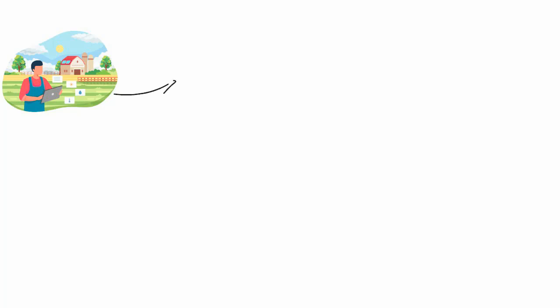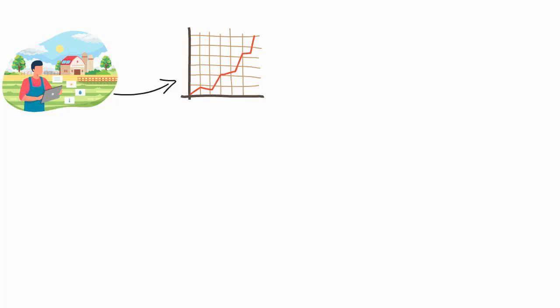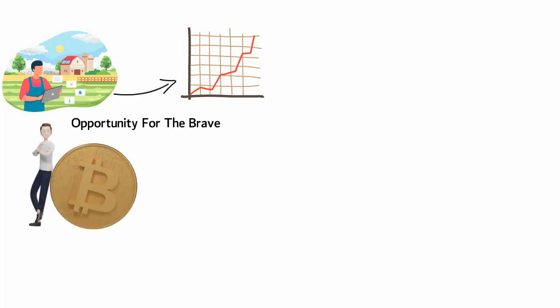Yield farming is a cryptocurrency investing method that promises higher returns than most traditional investments currently give. It might be an opportunity for the brave to strike it rich or for holders of new currencies to influence pricing.